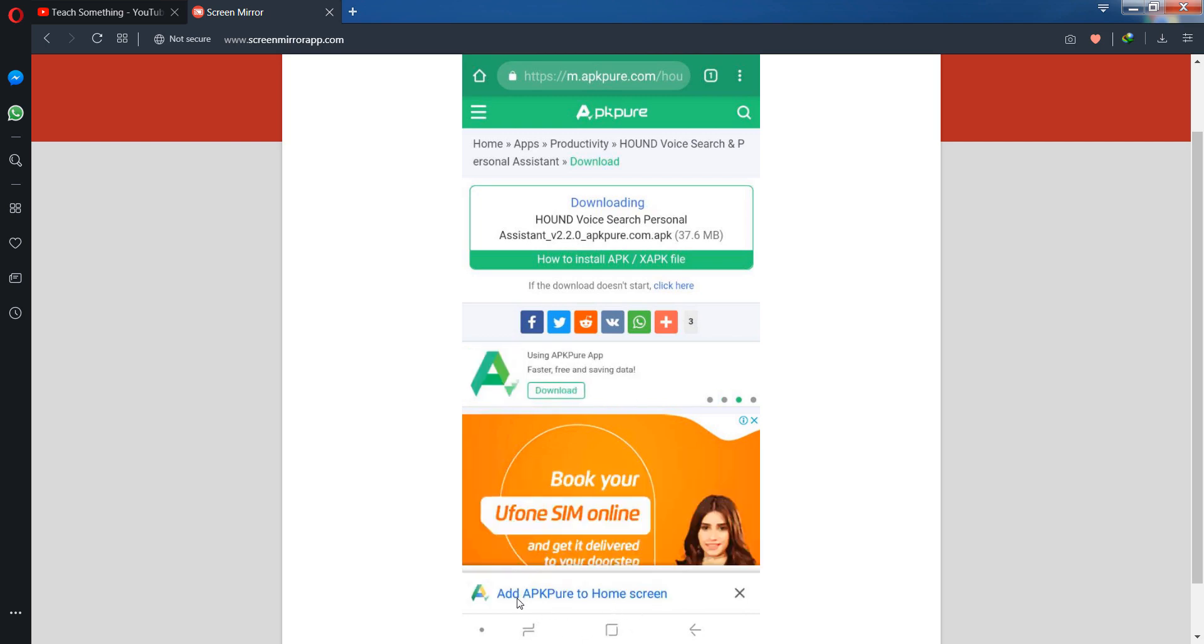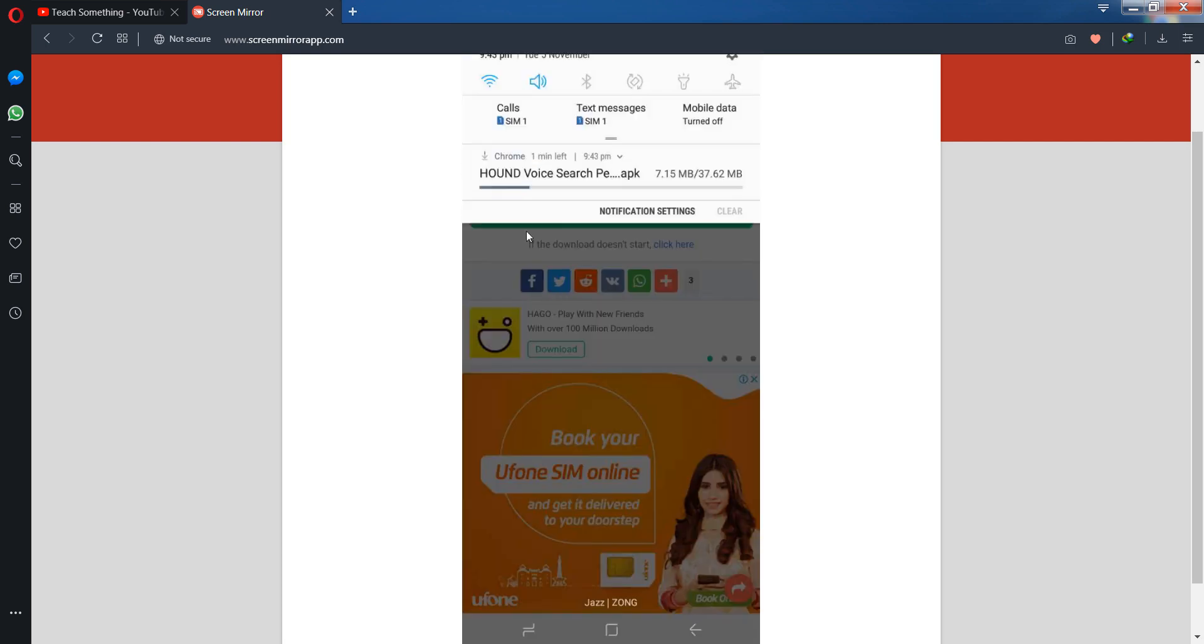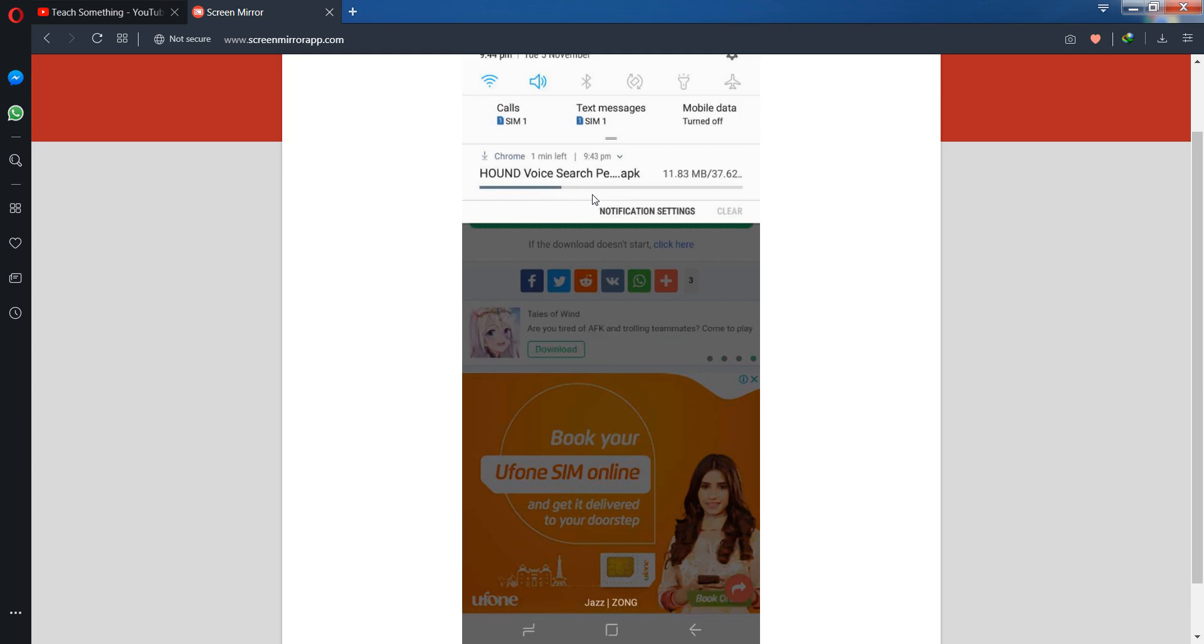Now after downloading, install it on your mobile phone and use it in your country.